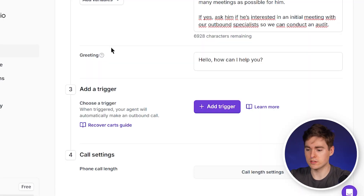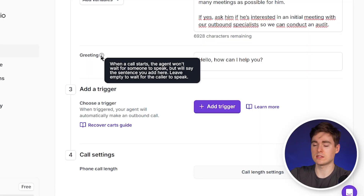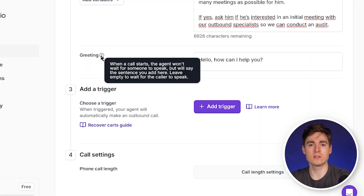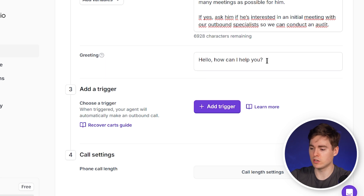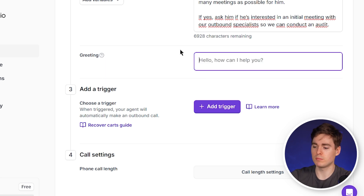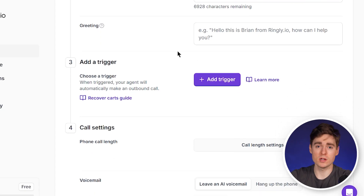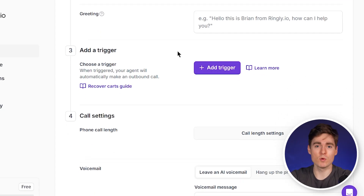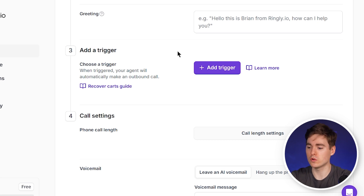We can also add a greeting, which makes the agent say something first. But as we are making outbound calls, I would not recommend this — we're going to delete it because in a normal phone conversation, the person who gets called is the first one to say something. The third part is adding a trigger, but as we'll build a complete AI cold calling agent, we don't need to configure this here — we will do it in the second part of the video.